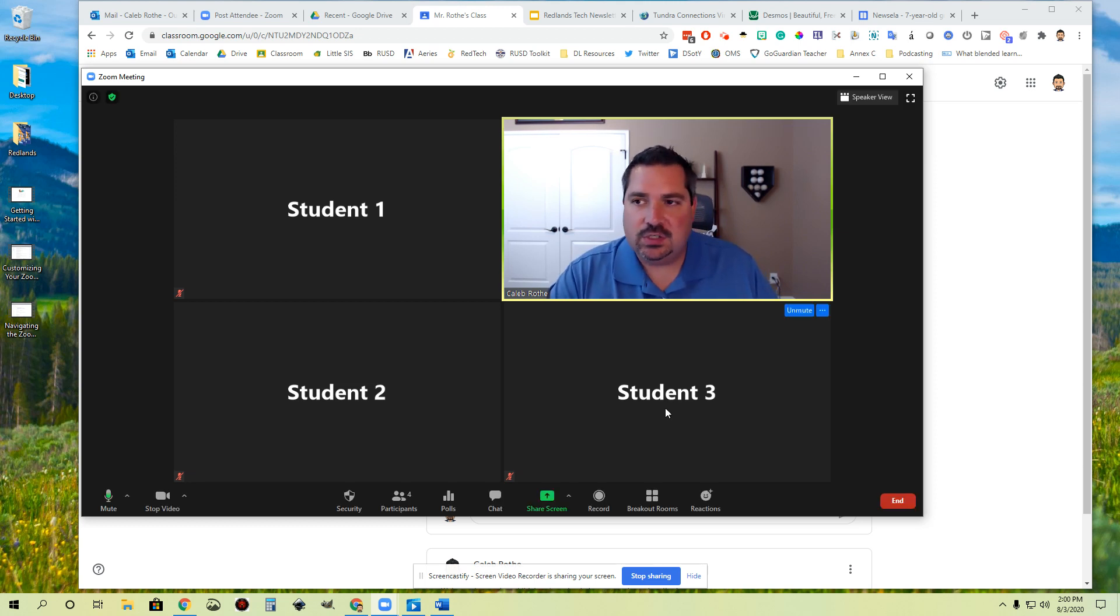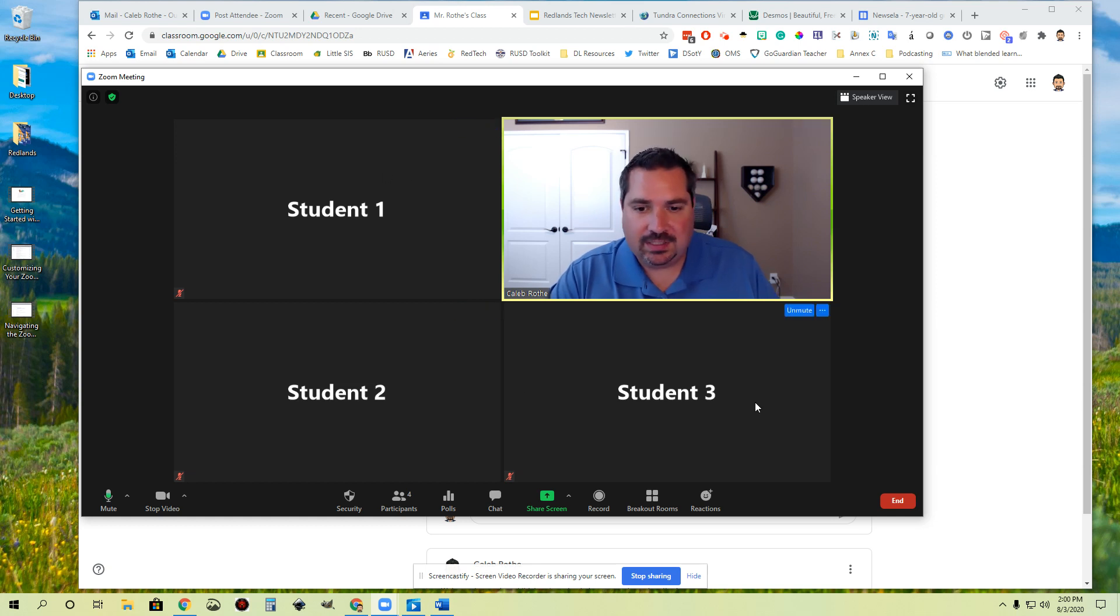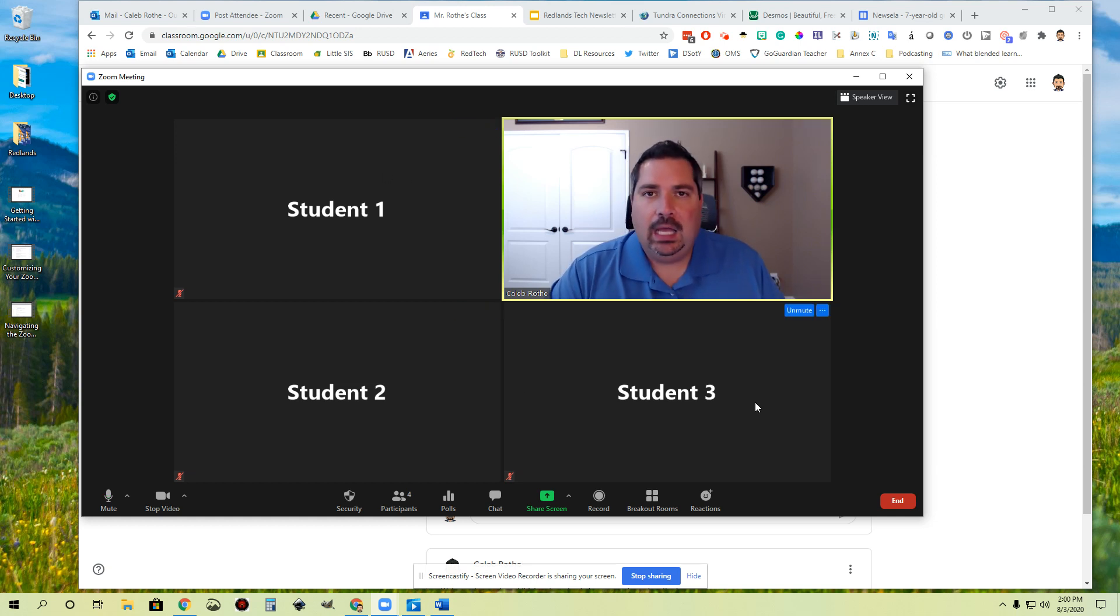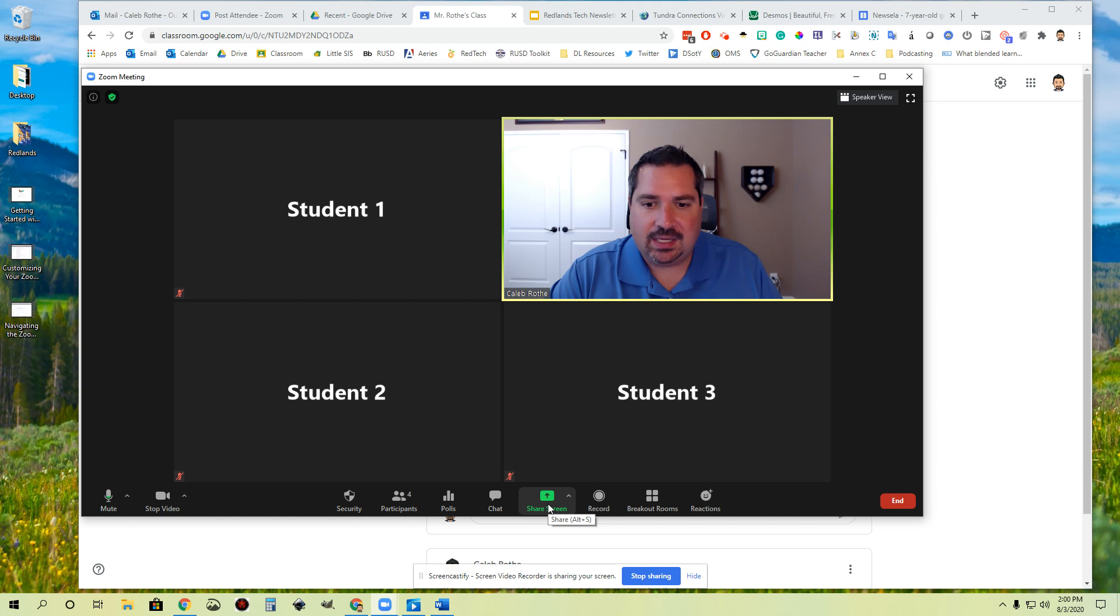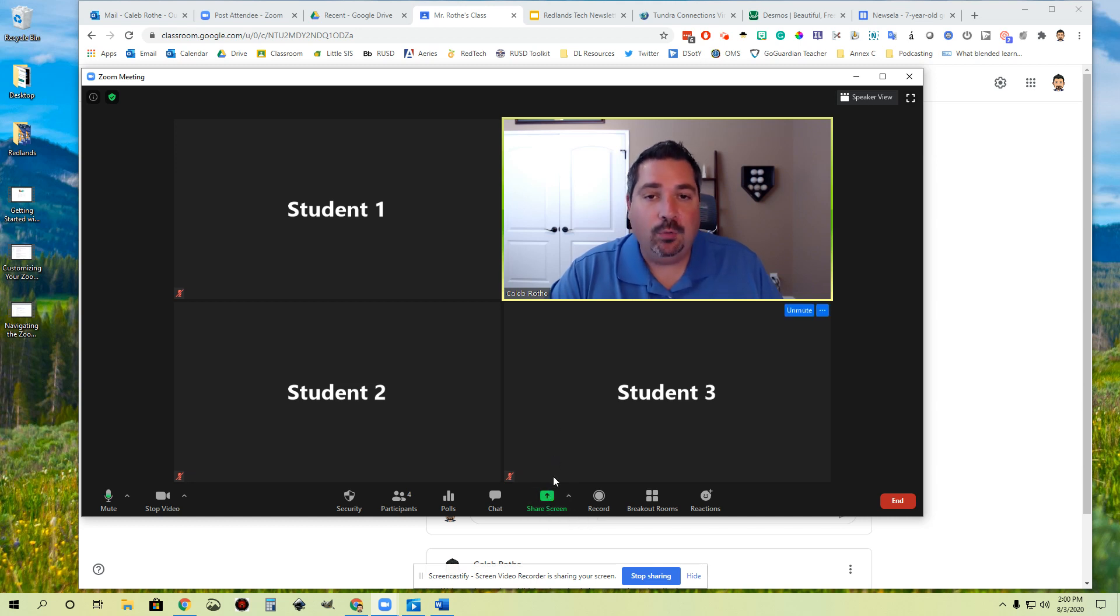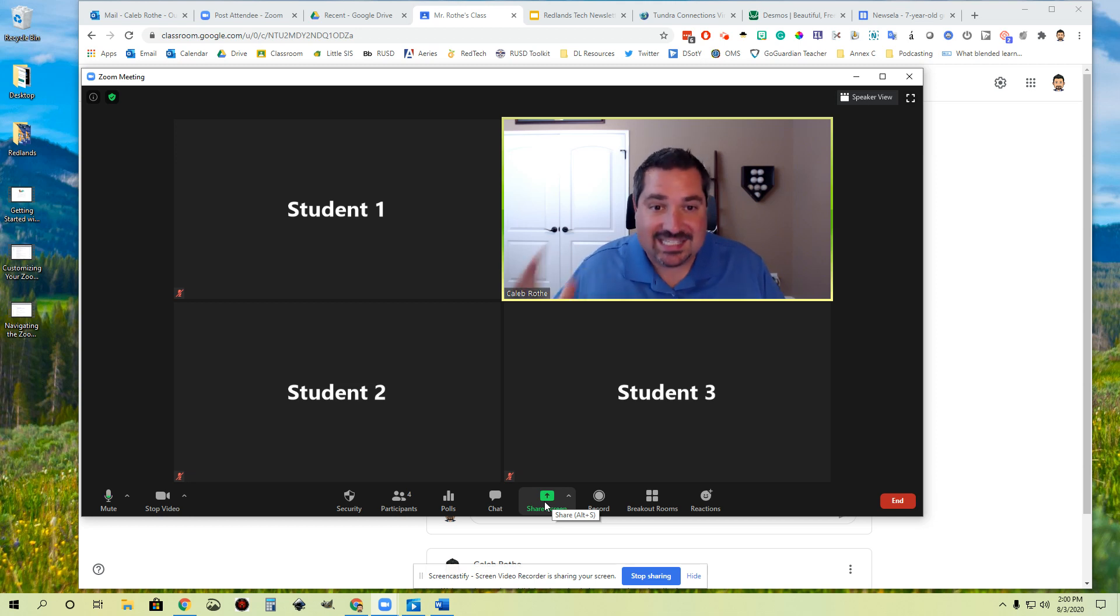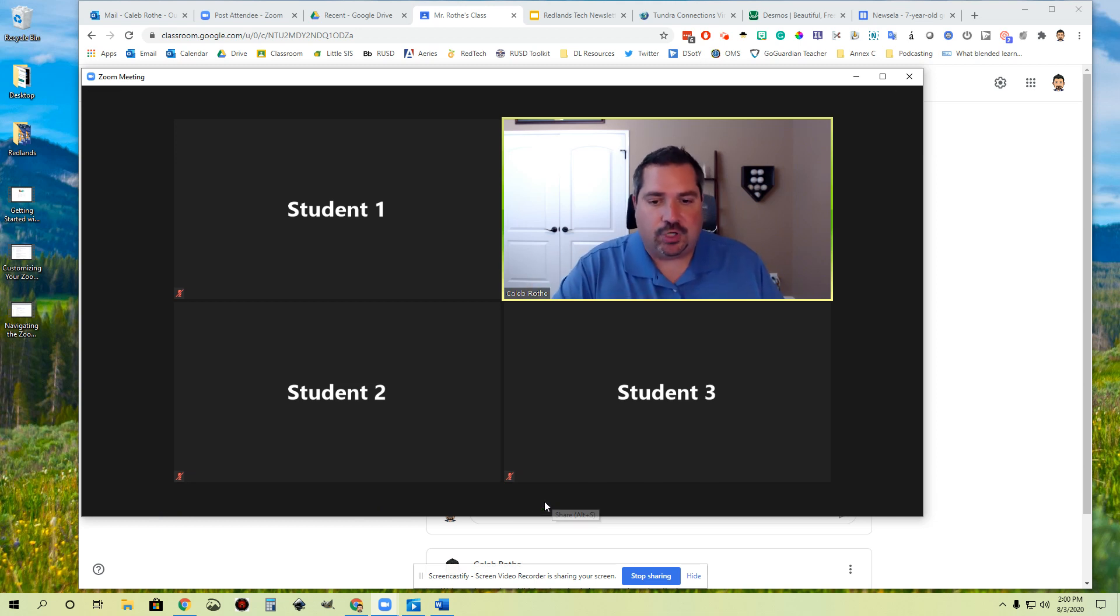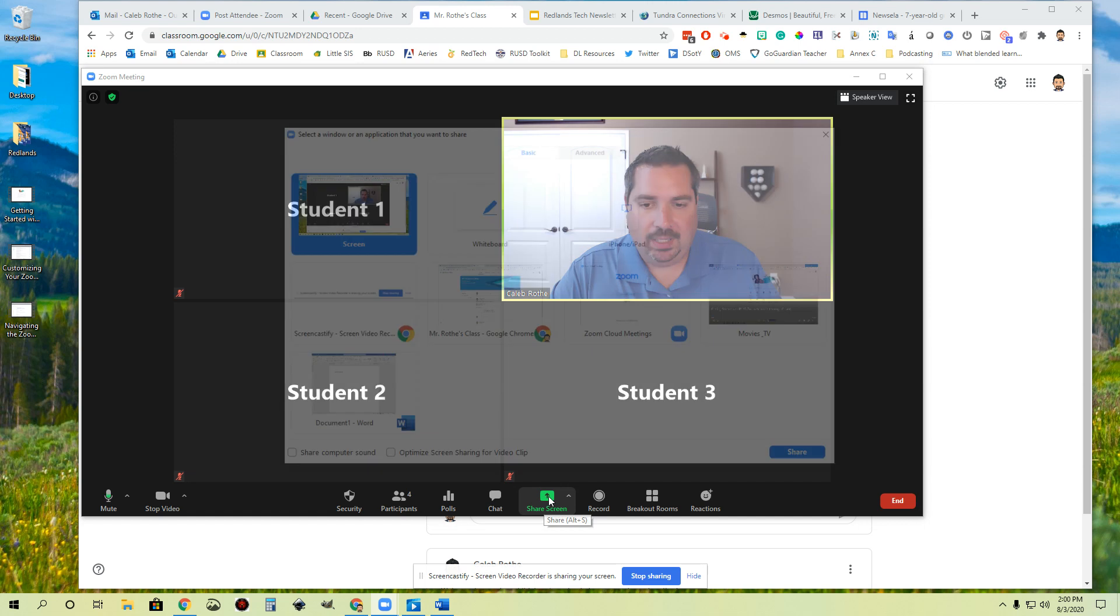First thing you'll notice is once you launch your Zoom session, I'm here as the teacher and I've got three students that are joining me today and they all have their webcams off. The first thing you'll notice is down here in the toolbar there is a green screen share button. This is on in my Zoom settings so I have it available here. If I want to share something on my screen to my students, so I don't want them to see just my webcam but I want them to see something that I'm trying to teach, I can click this little button.